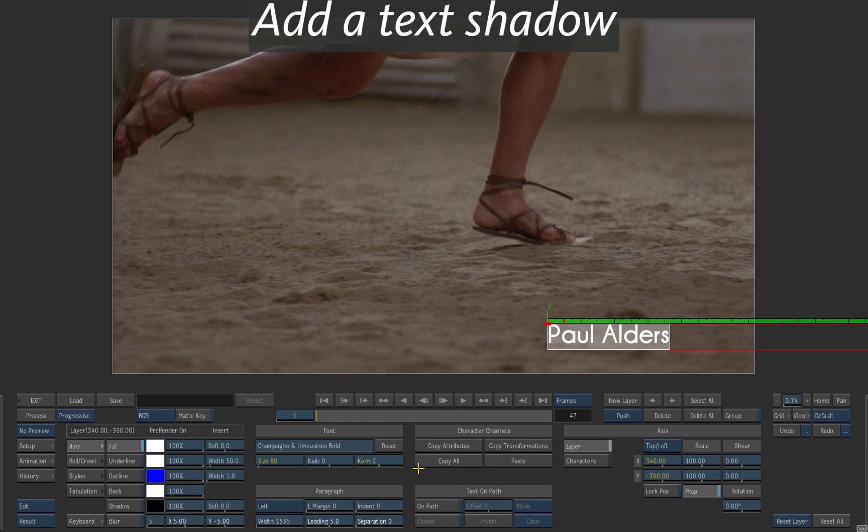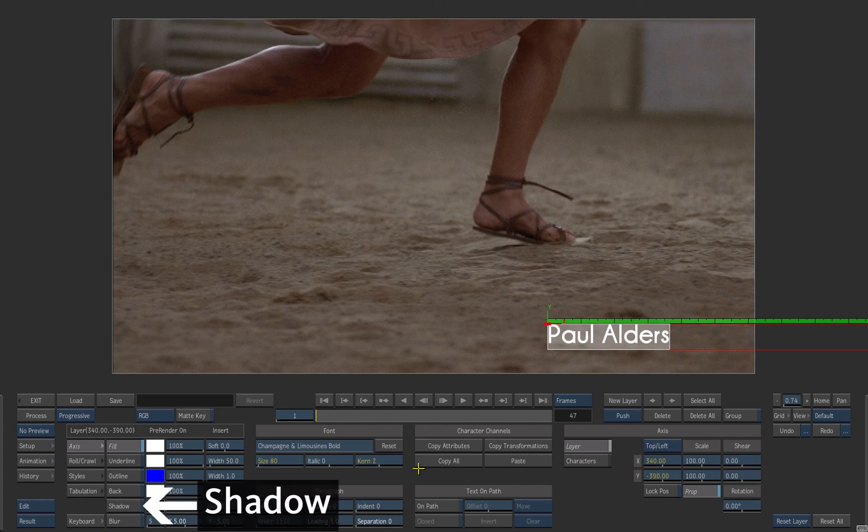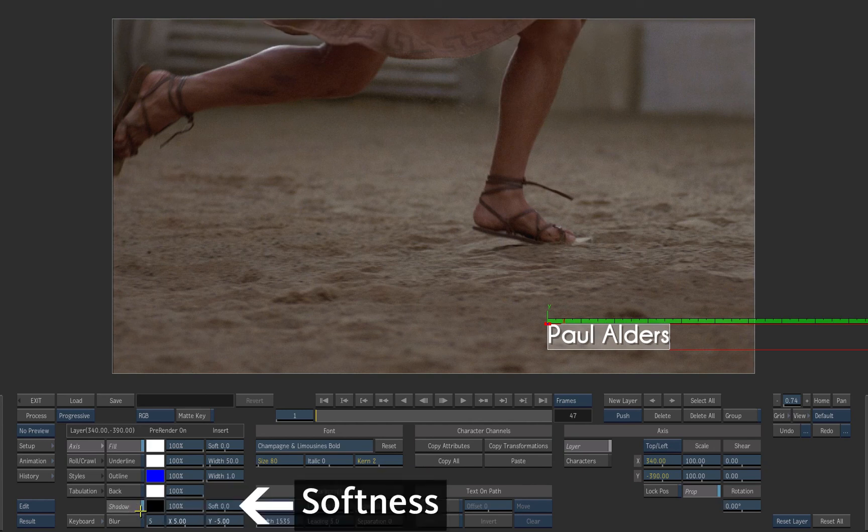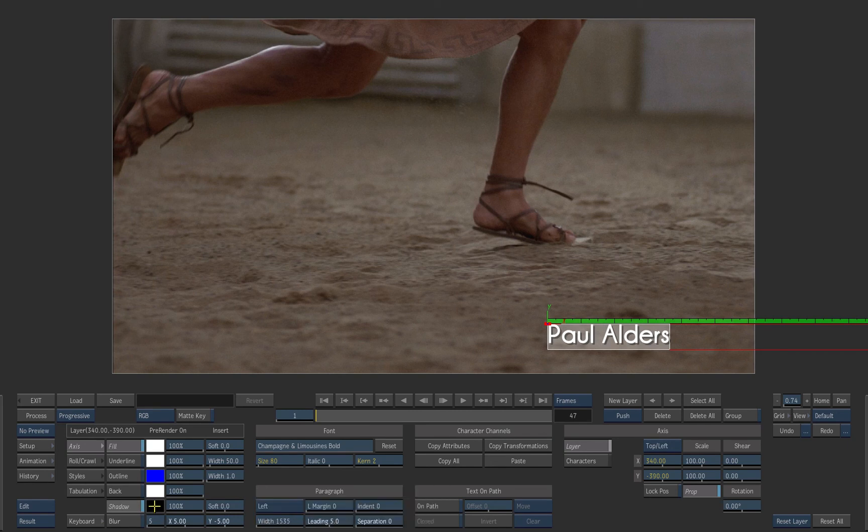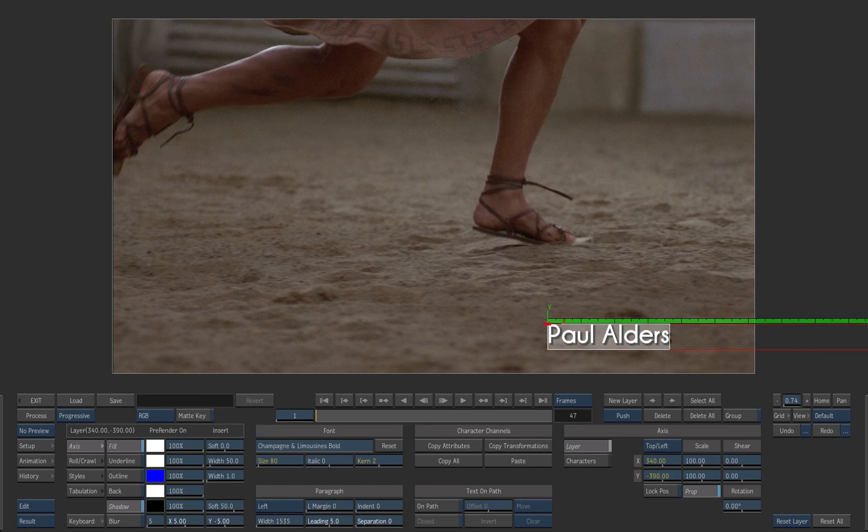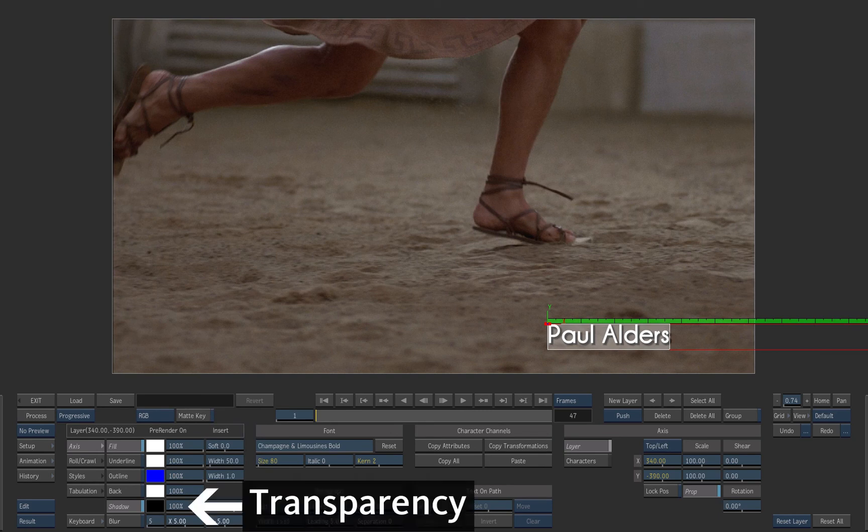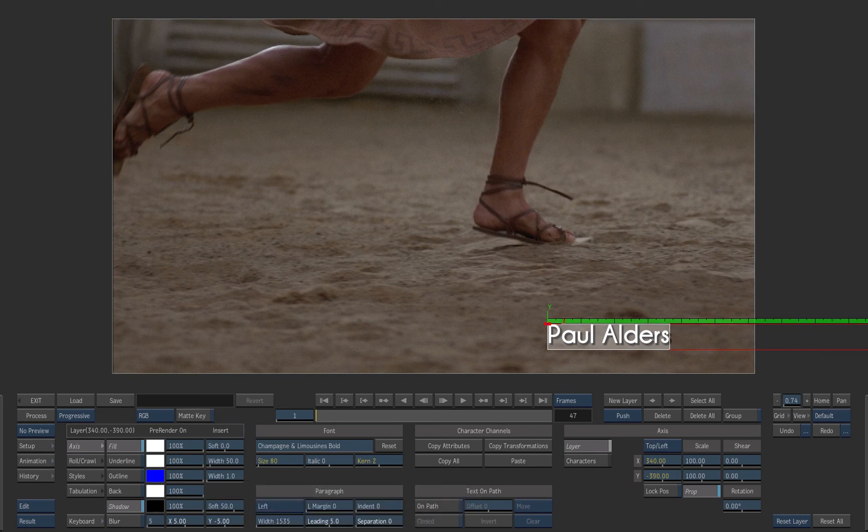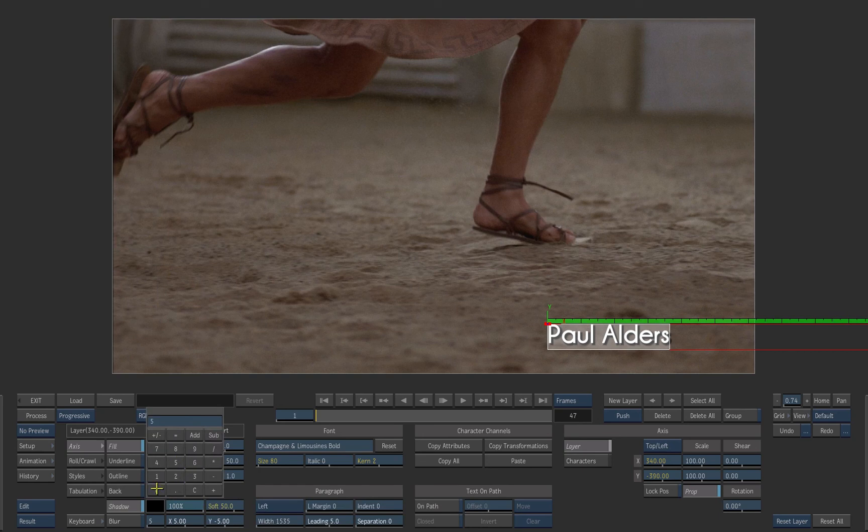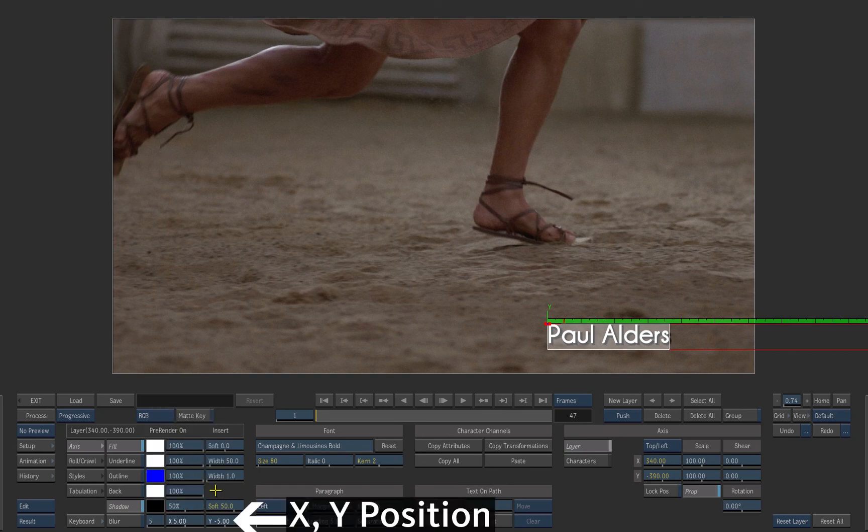Now let's add some shadow to the text. Activate the text shadow. Set the softness of the shadow to 50 and set the transparency to 50%. Adjust the X and Y shadow position closer to the text.